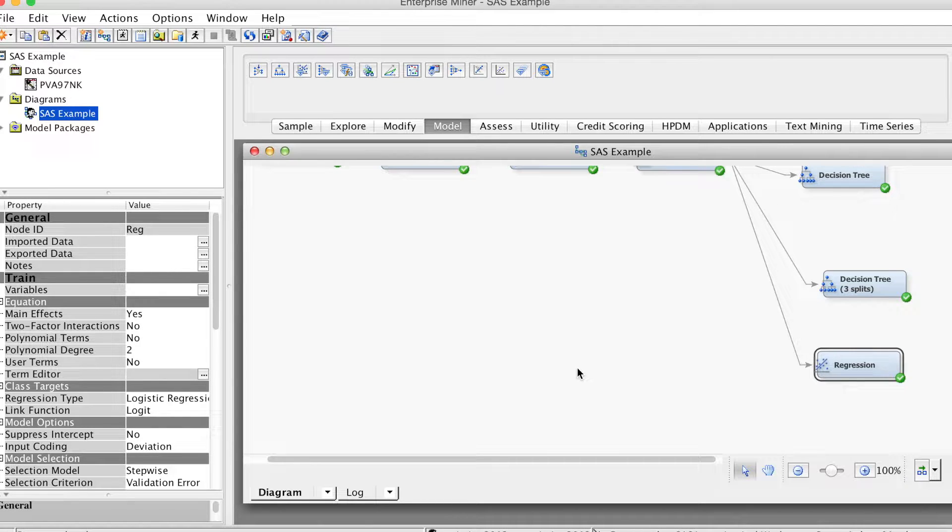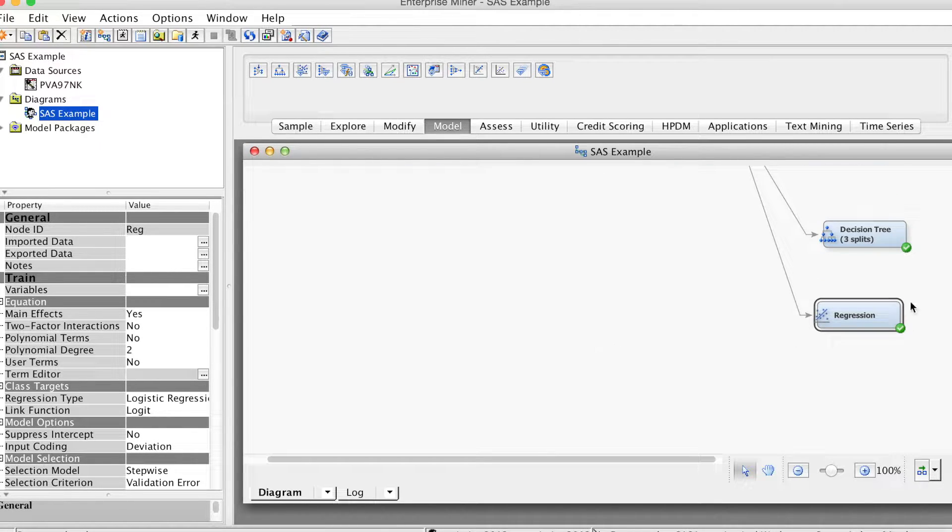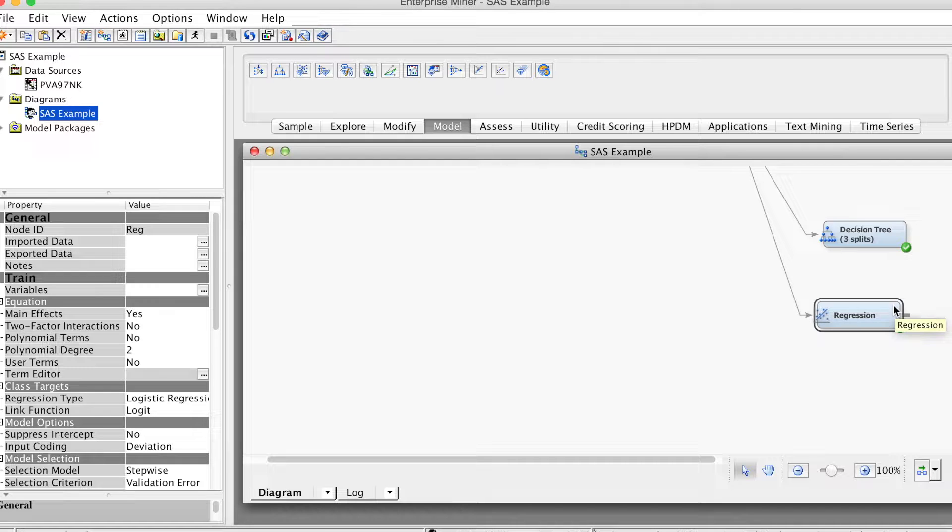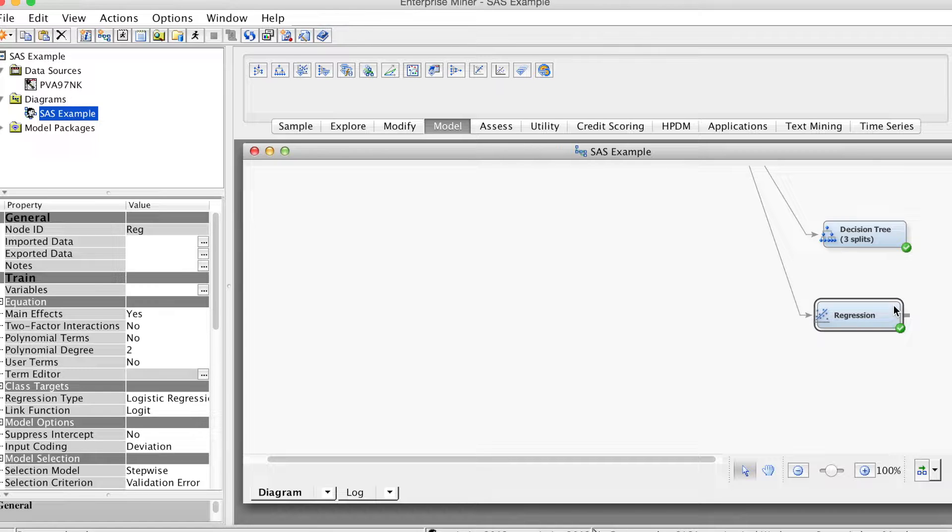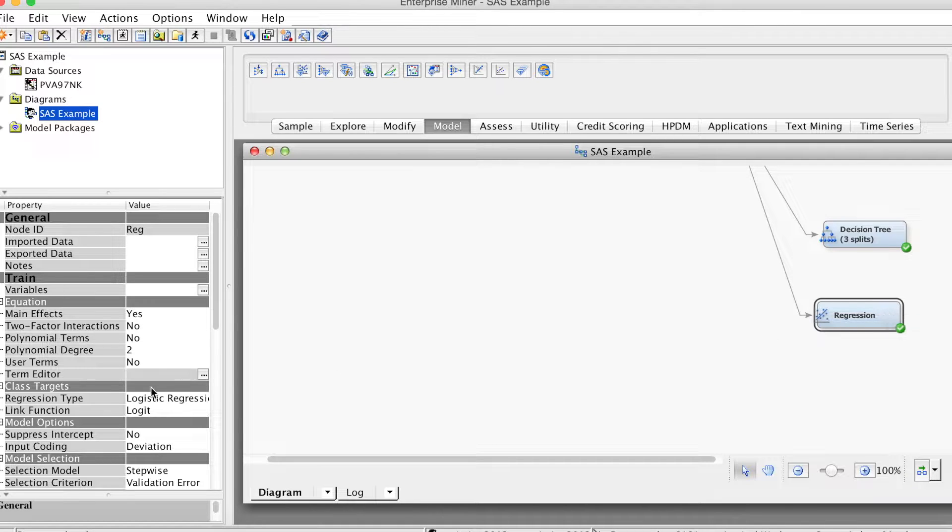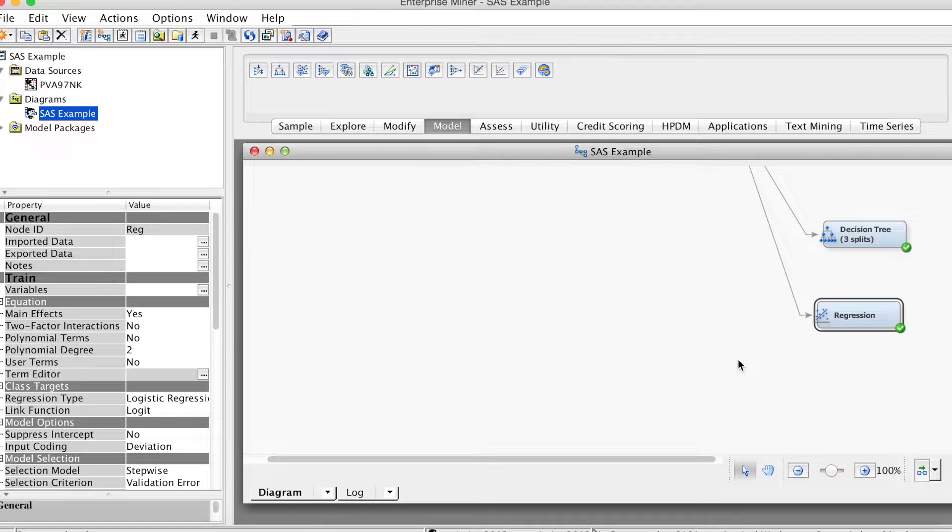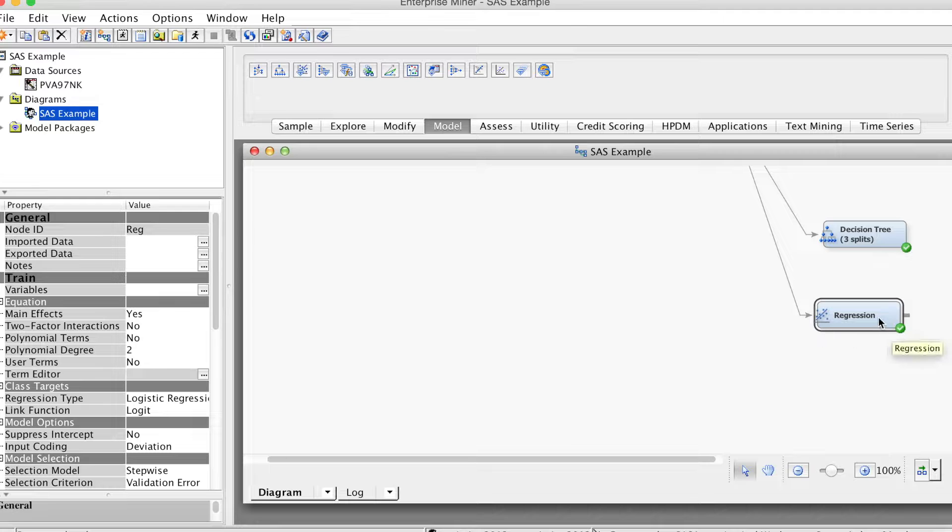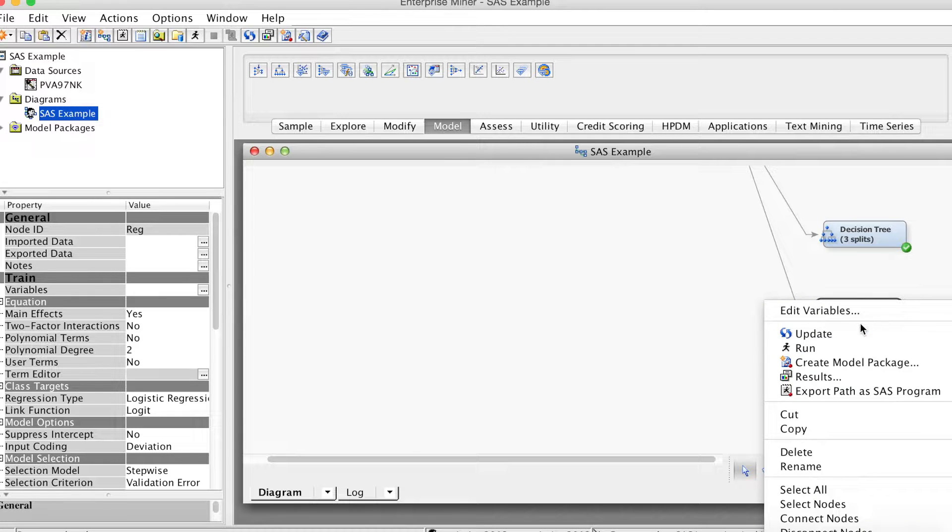One useful feature of the diagram workspace in SAS Enterprise Miner is that we can copy the node and paste it. By doing that, we not only copy that node, but also all settings we made for that node and carry them over to the new node. For example, in this case, we will copy and paste the regression node.